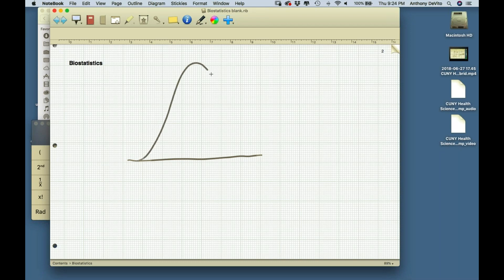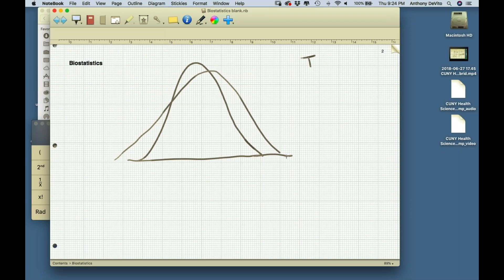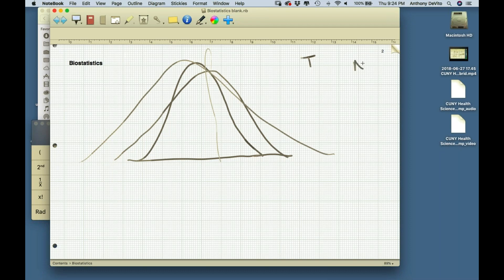The T distribution is basically the normal distribution except it accounts for that extra error. If the normal distribution looks like this, the T distribution is spread out more. How spread out? The amount the T distribution is spread out depends on the sample size. The larger the sample size, the less it's spread out — the closer it is to the normal distribution. The smaller the sample size, the more spread out and further from the z-distribution.